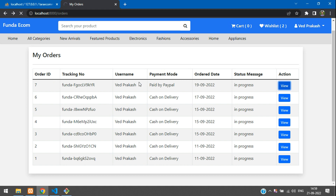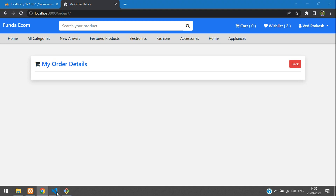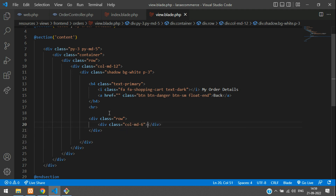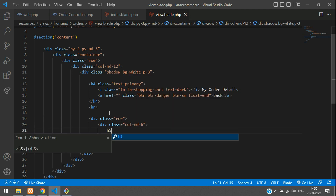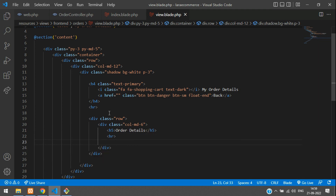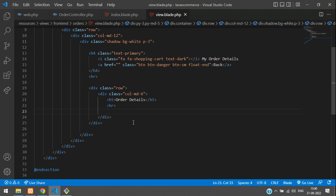So what are these order details? We have already designed the page in a previous video and we are continuing in that. Let's get back to this page and start designing it. We'll create one row, then a column MD6, then an H5 tag for order details, a horizontal row, and then use an H6 tag to display all the data — like order ID, tracking number, and created order time.